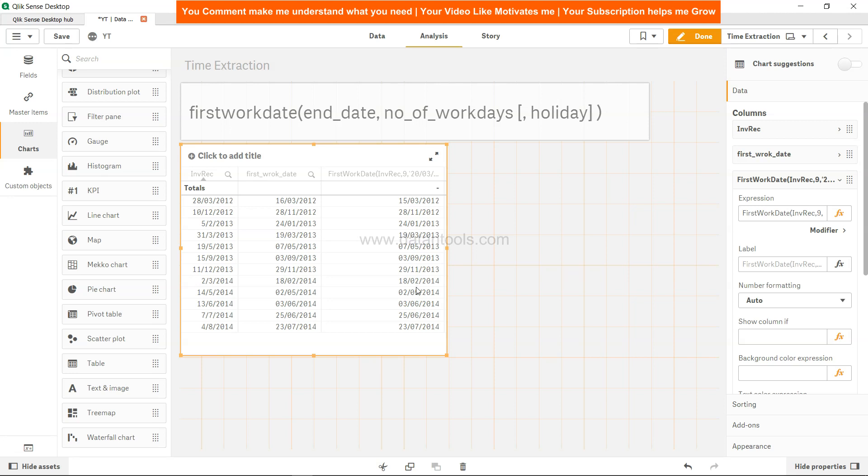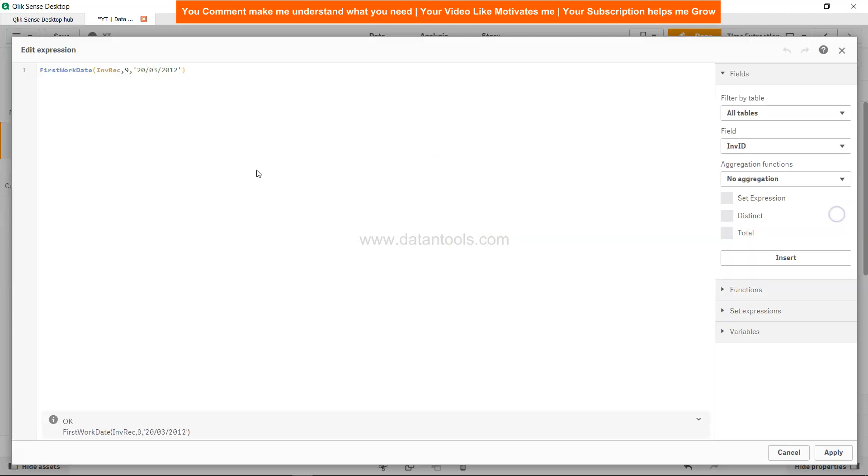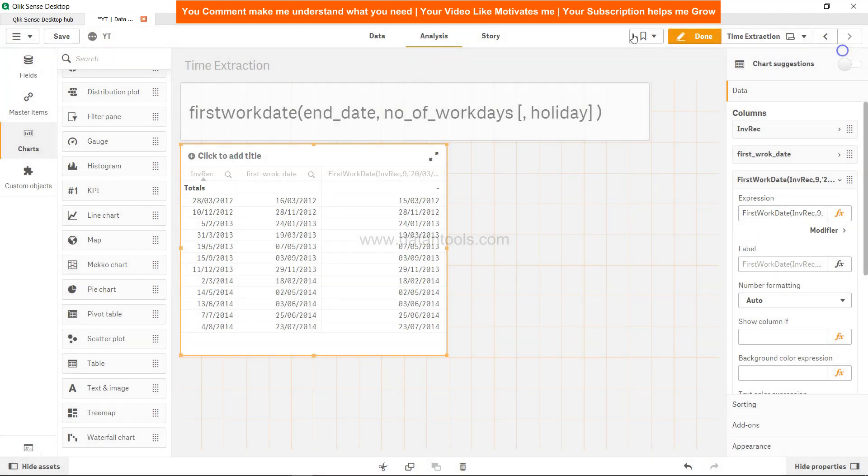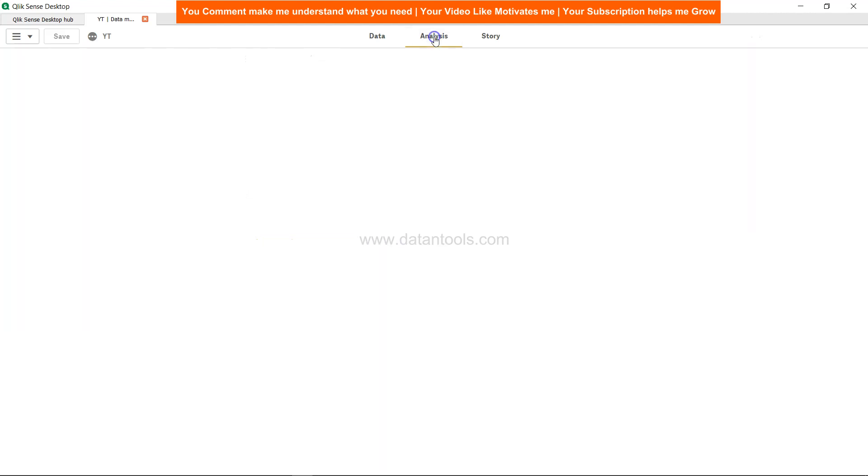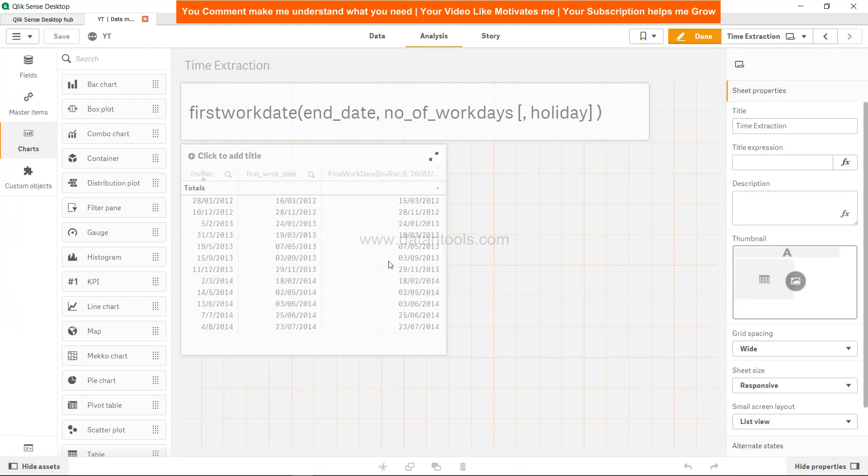In that case, if you have a proper holiday list, you can fetch it as part of the table and specify here as a field in this function. Whether in the frontend, instead of hard-coded values, or in the backend in the data load editor, you can specify the holiday list. This way you don't have to hard-code values.